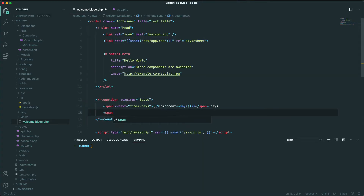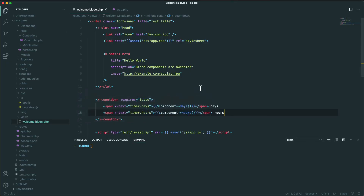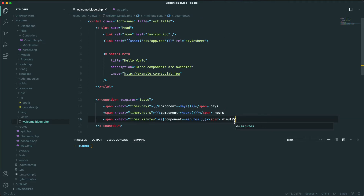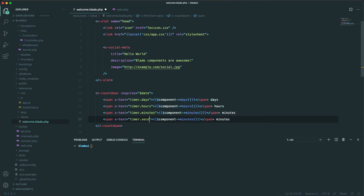Now we see just days displayed. Let's add the rest — a span with x-text timer.hours, closing it and adding the hours component saying 'hours'. Then we copy this for minutes and minutes, and add seconds as well. Let's refresh and as you can see we have this customized countdown timer.